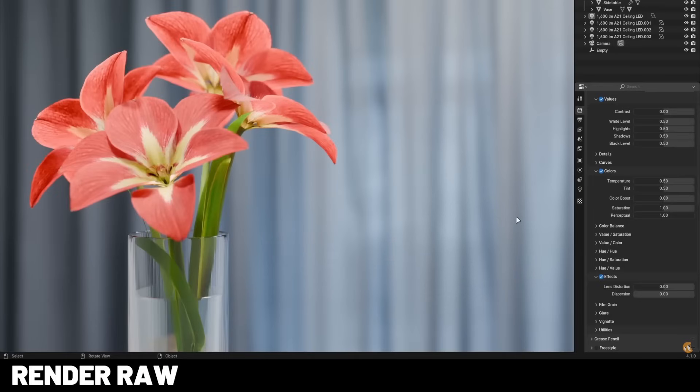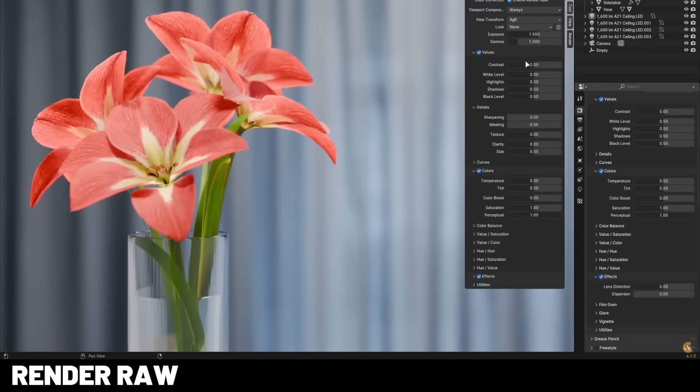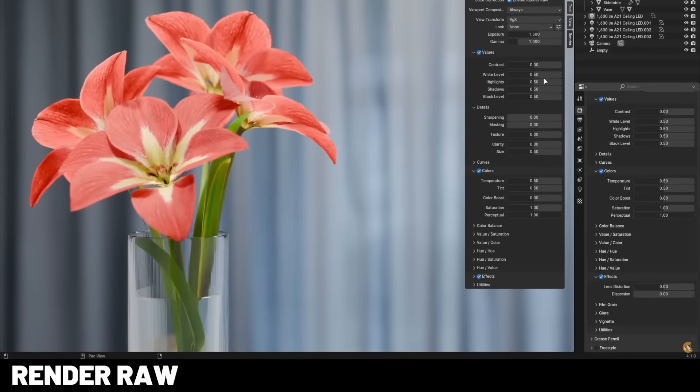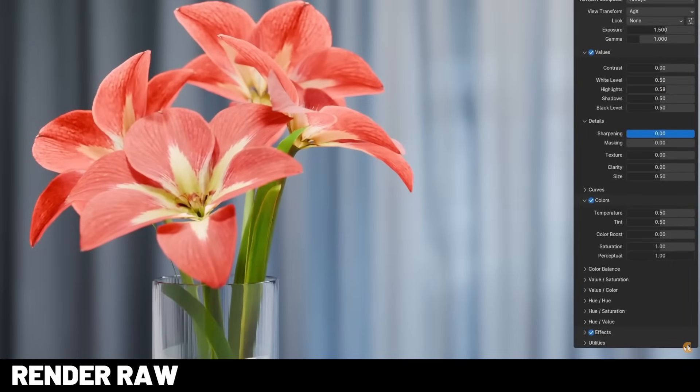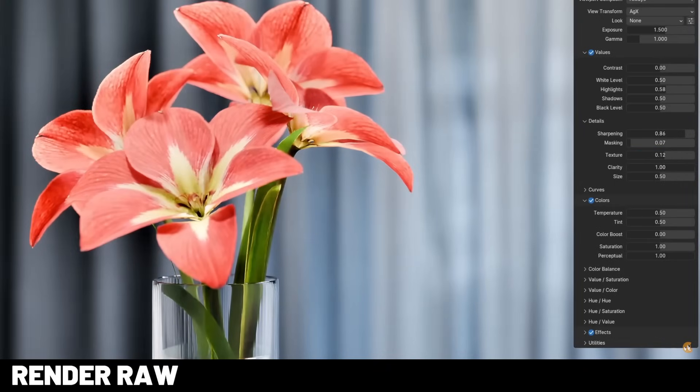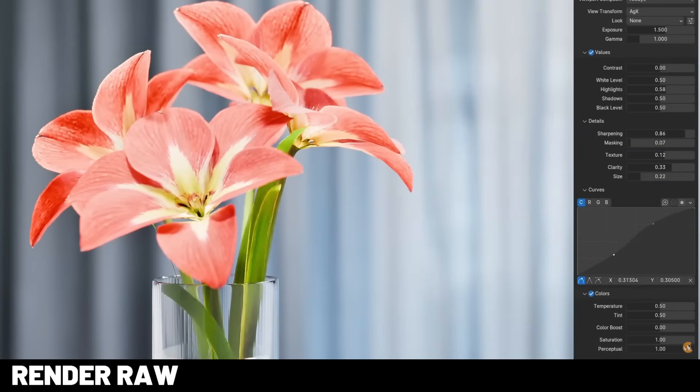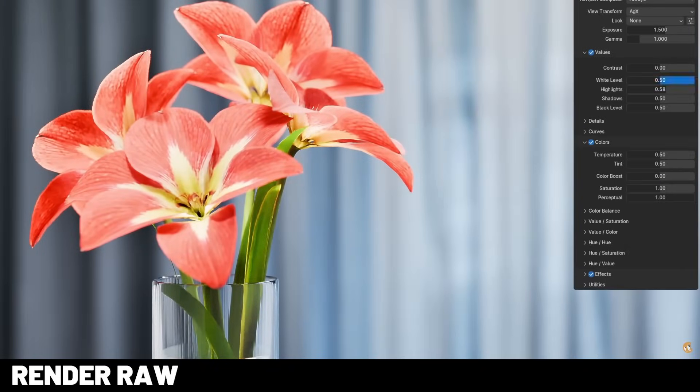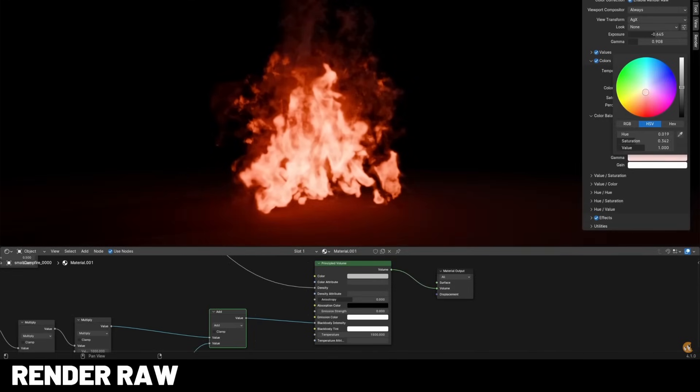If you've ever wondered why Blender renders often look washed out or bland, well, that's because Blender's color space is essentially log, meaning it meant to be graded for contrast and saturation after you've rendered. And Render Raw adds an intuitive color grading controls right in your viewport with lift, gamma, gain, vibrance, all right there. It also includes a bunch of presets, so if you're not familiar with grading, it's a great way just to apply a preset and instantly get better results.